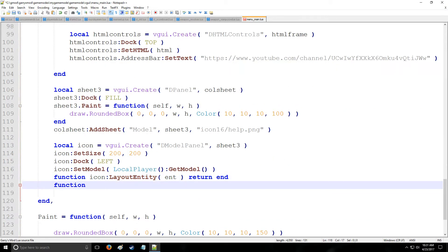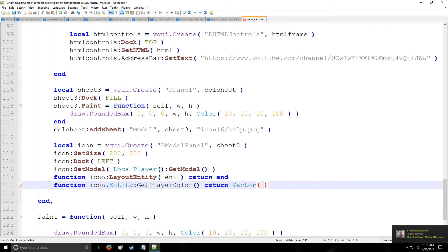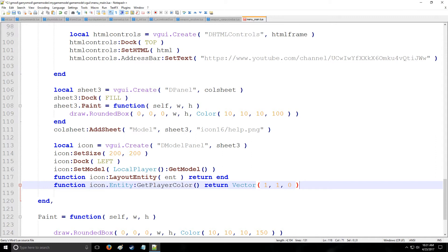Also, if you want to change the color, here's how you do that. Type icon entity, and we're going to say get player color, and we're going to return vector. This is between values of 0 and 1 right here, so it's going to be how much of a percentage you want to be each color. So I want 100% red, 100% green, 0 blue. That's going to be red, green, blue. Anyway, so that's going to be that.